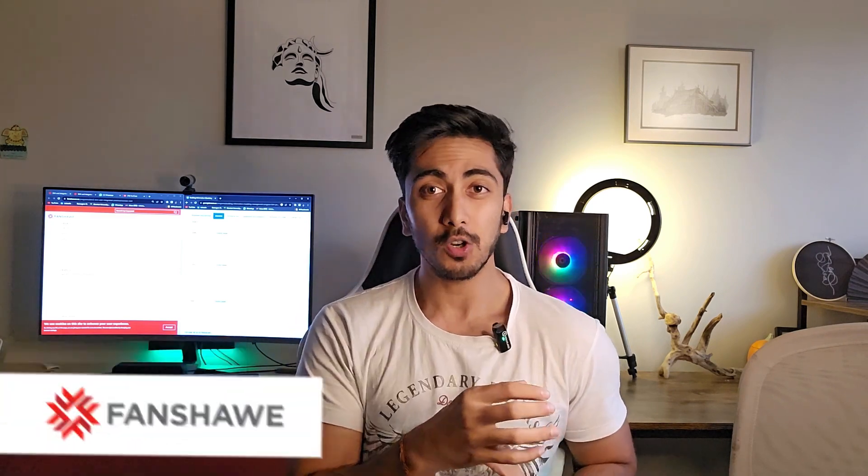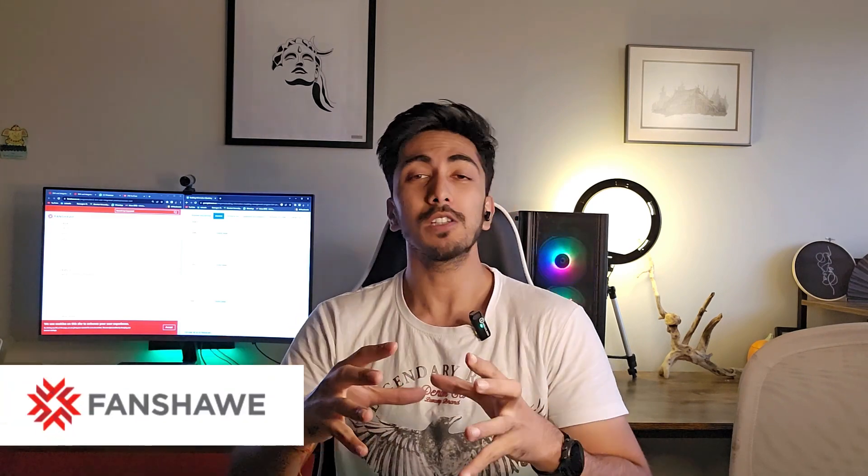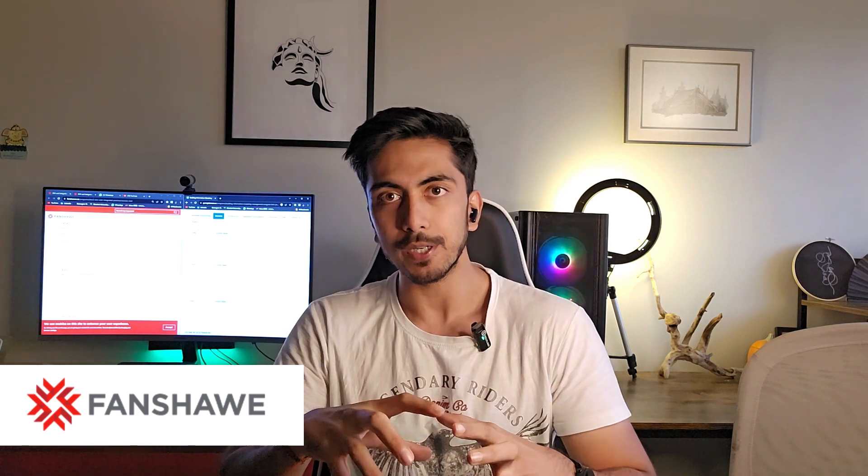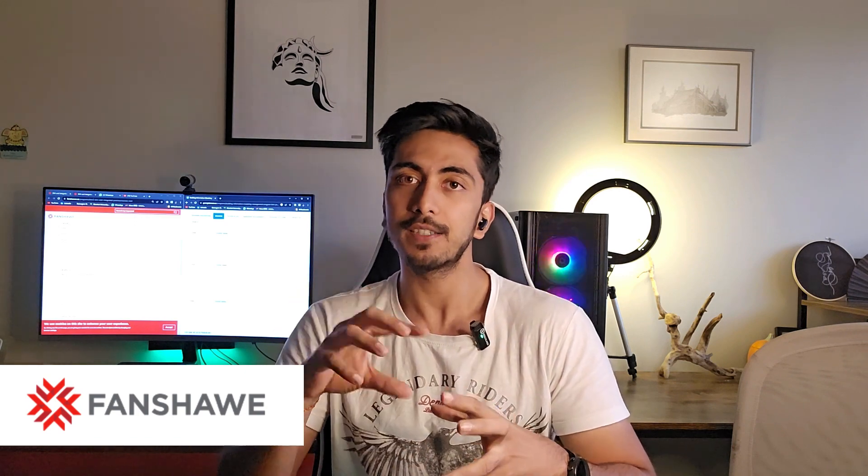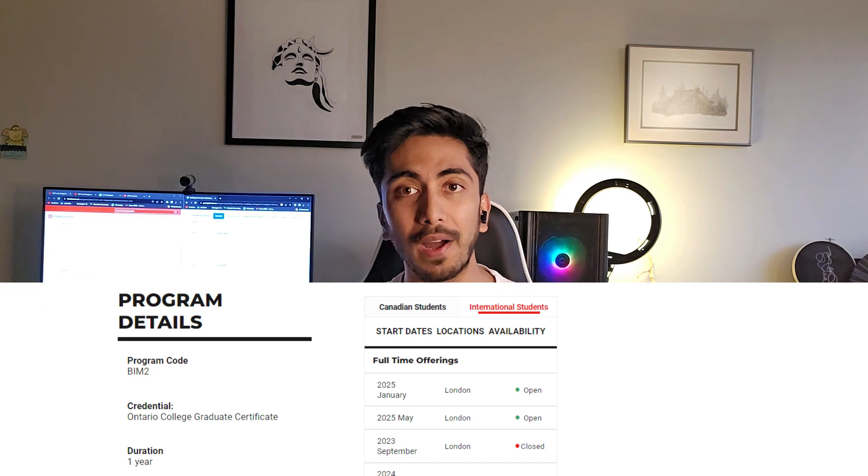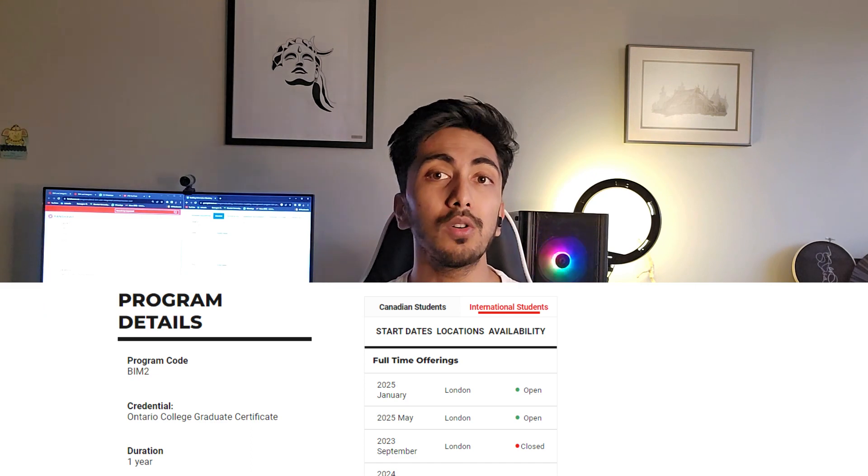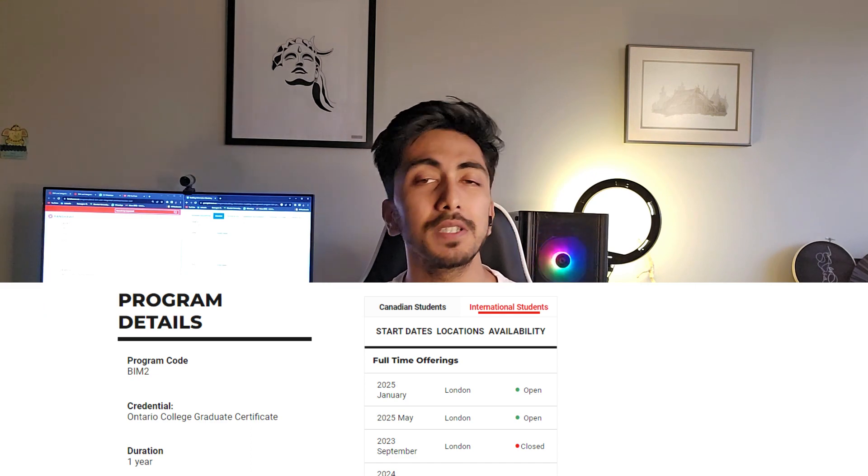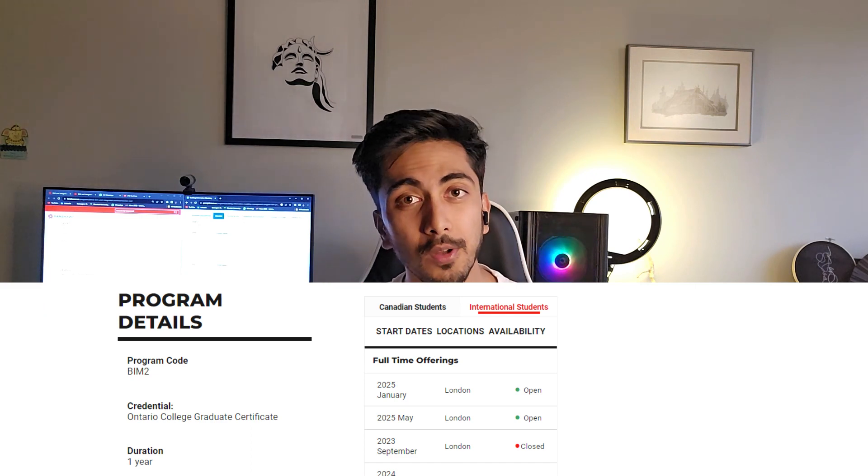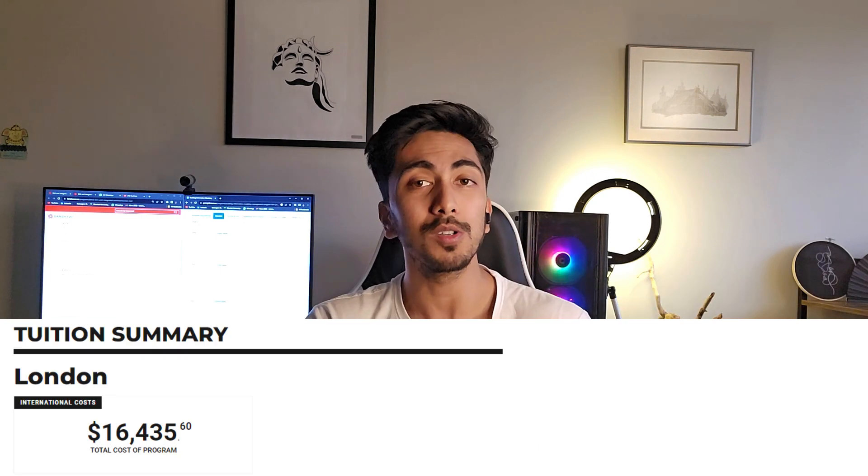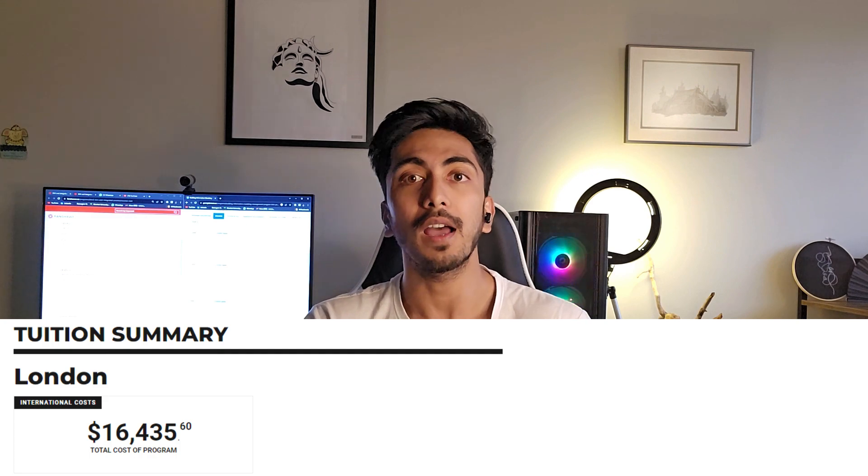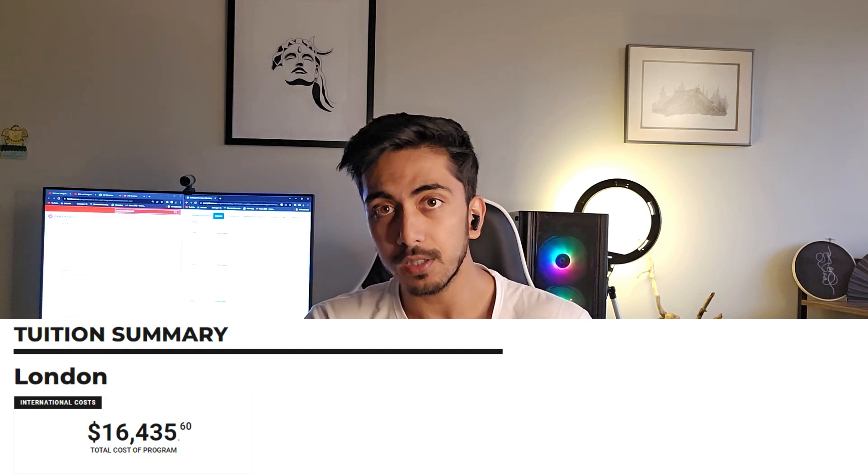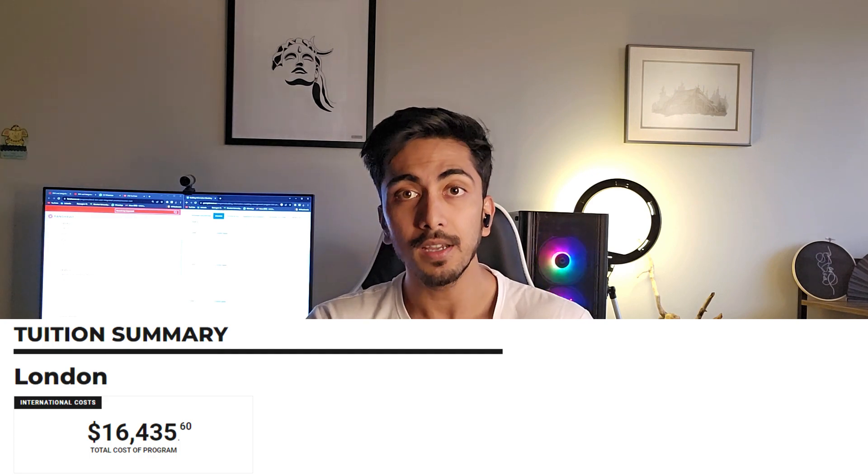First, we'll go over the course overview of both the colleges. Let's get started with Fanshawe College. Fanshawe College is located in Ontario in London. The course is one year, and the total cost is around $17,000. This course does not have any co-op option included in it.